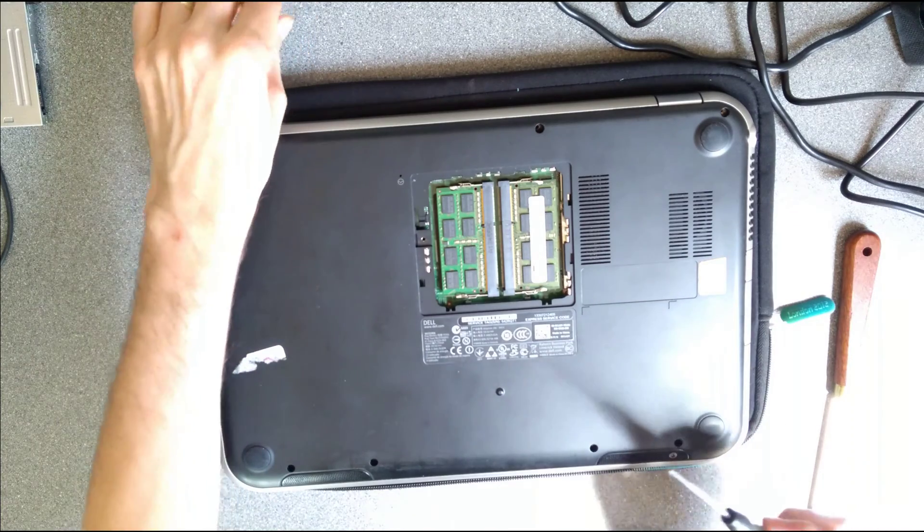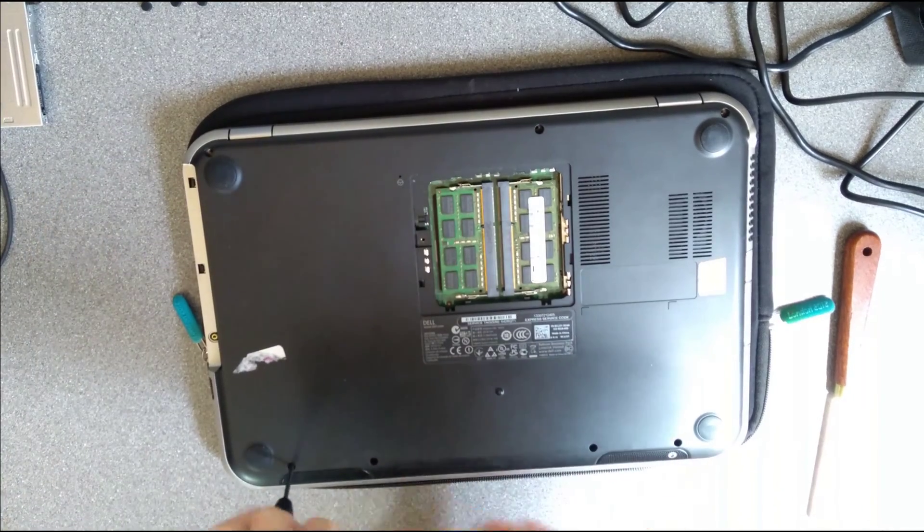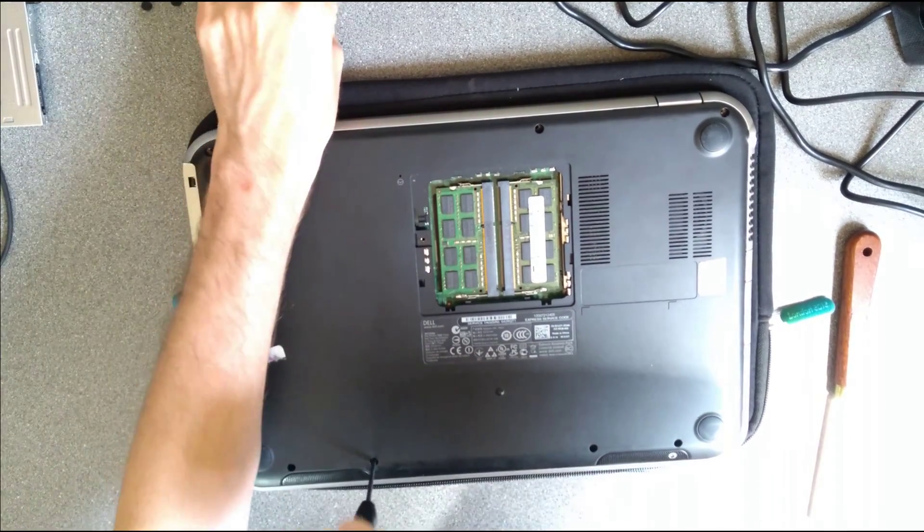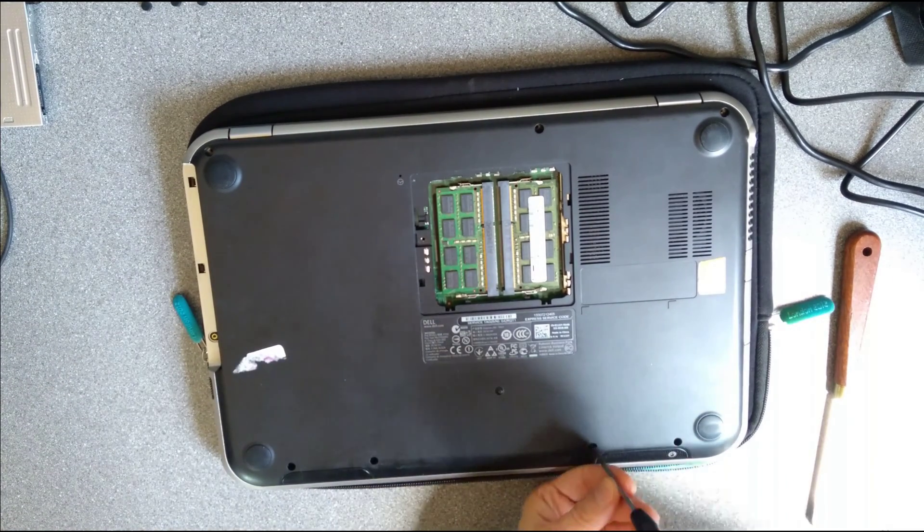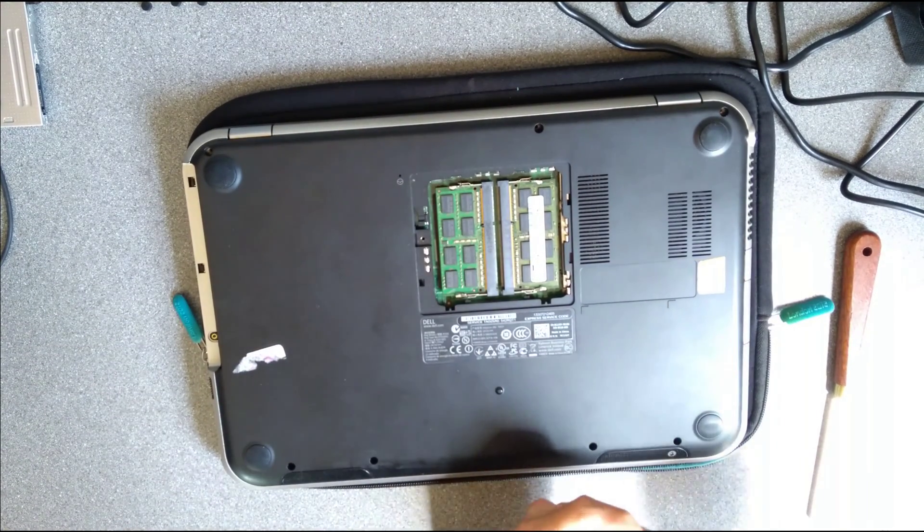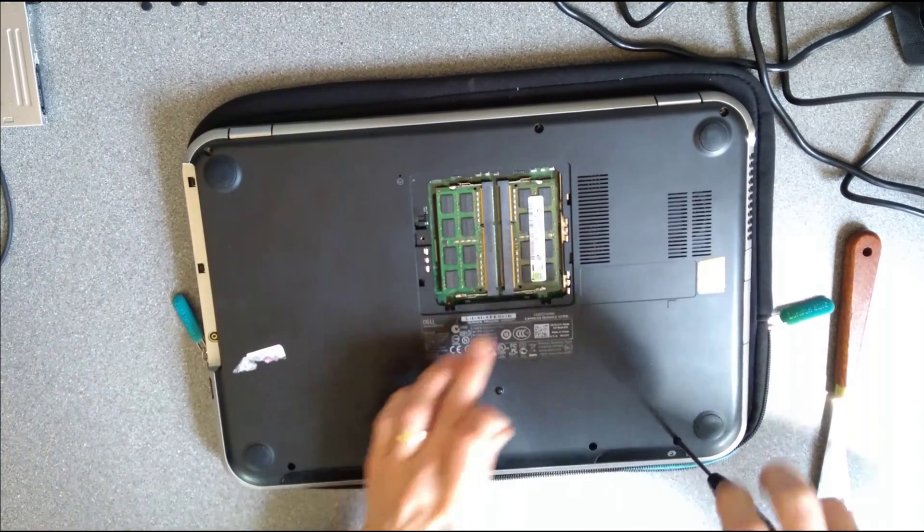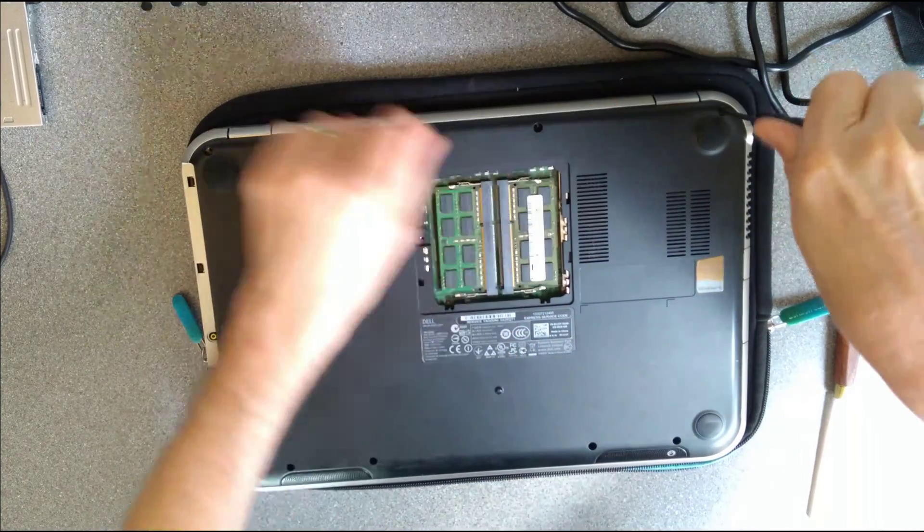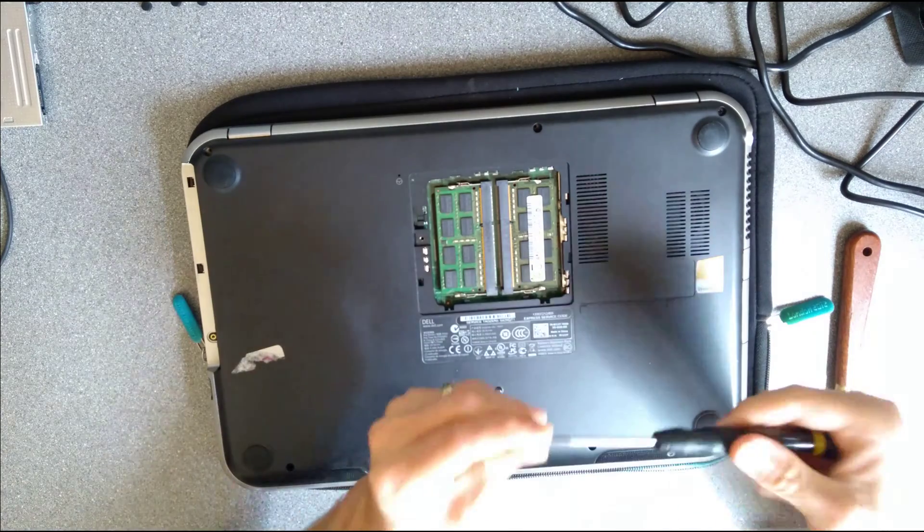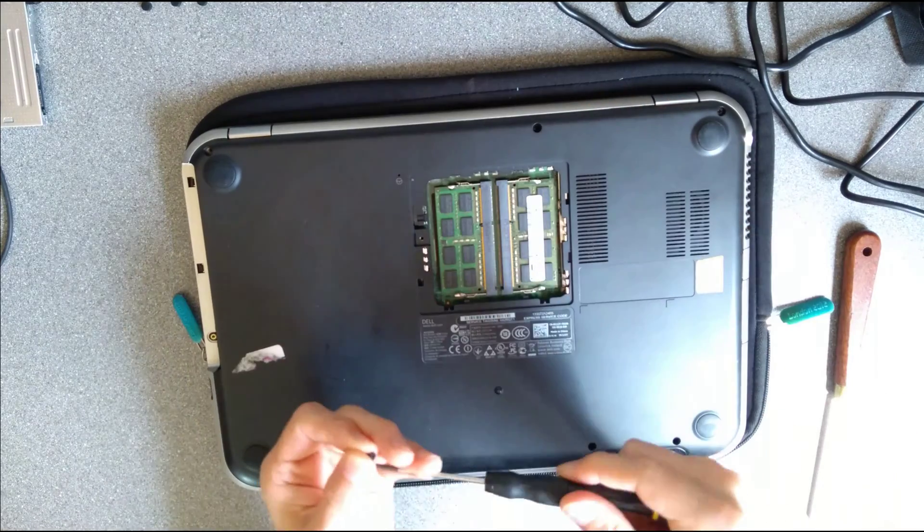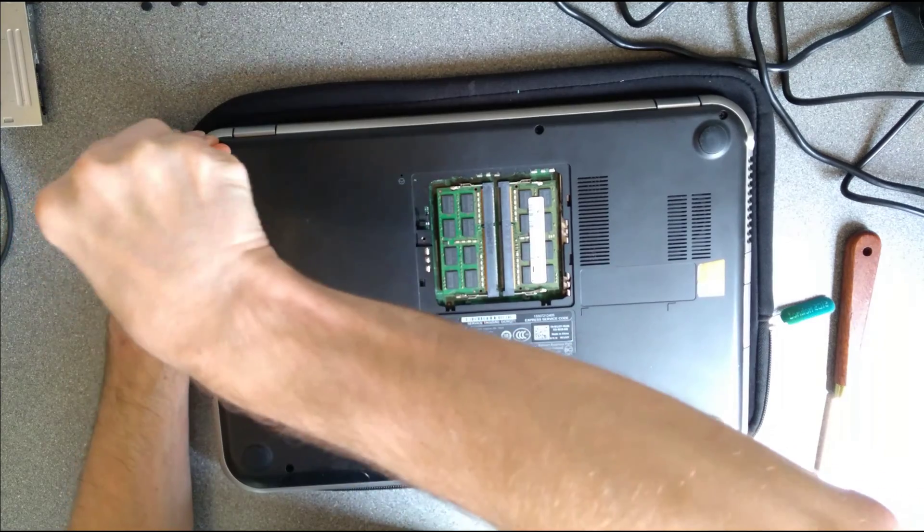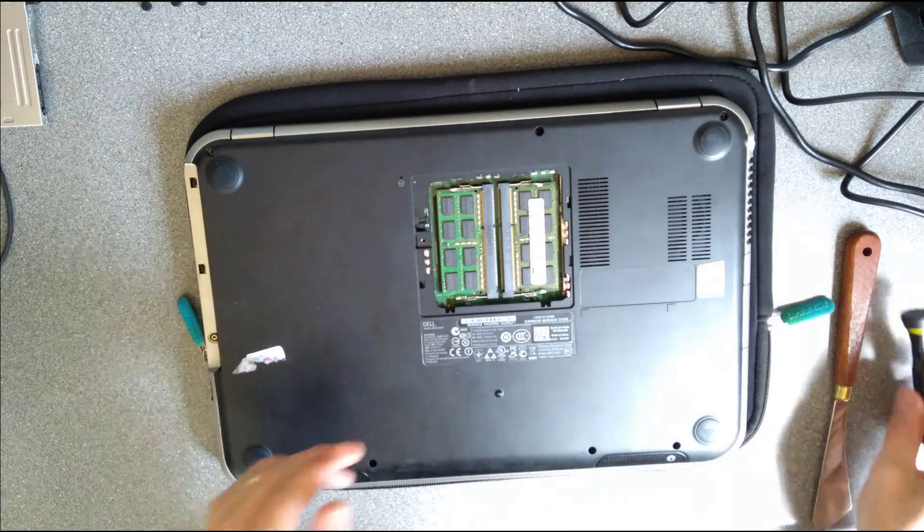And then put the screws on the underside back in. So four along the bottom here towards the front of the laptop, three along the top towards the back of the laptop. As I say, I'm pretty sure there should be one here where the CD drive goes but that's missing on this machine.